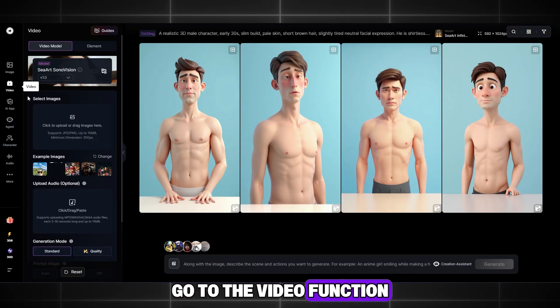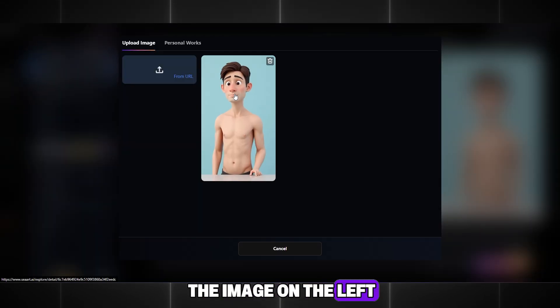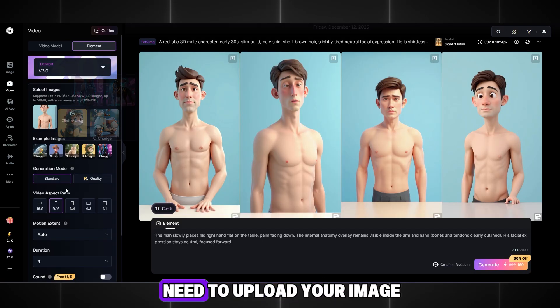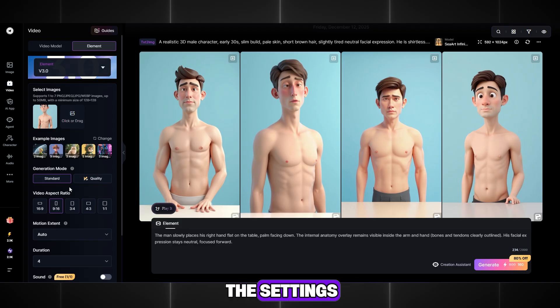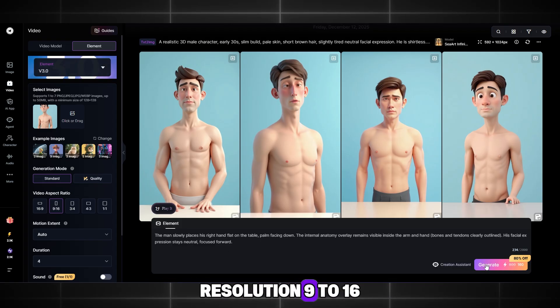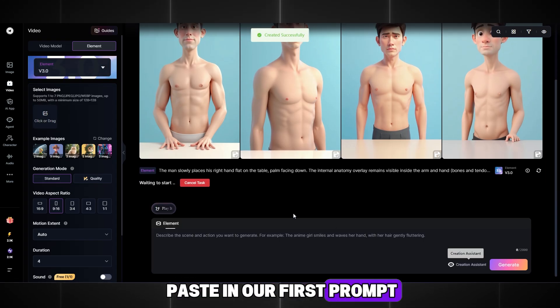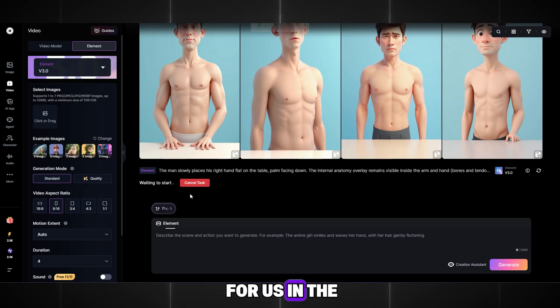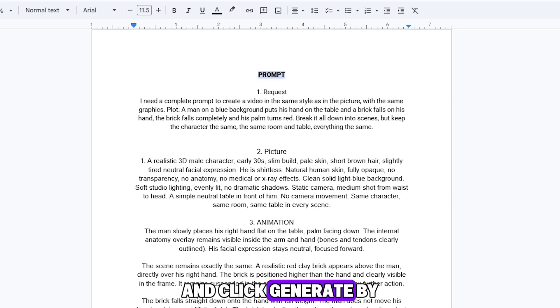Go to the video function. It is located below the image on the left. In this section, you need to upload your image. Select the image. In the settings, we almost don't change anything. Resolution 9 to 16. Paste in our first prompt that ChatGPT generated for us in the first step and click Generate.